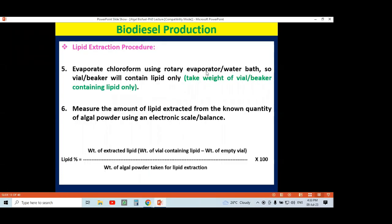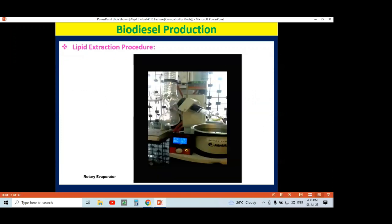Once the chloroform layer is separated into a different container, it can be used for evaporation. In a rotary evaporator — you can use this rotary evaporator for evaporation of the chloroform — at the bottom of the round-bottom flask there will be only lipid remaining. In this way, we can extract lipid from the algal cell using the Bligh-Dyer method with chloroform and methanol as the mixture system.